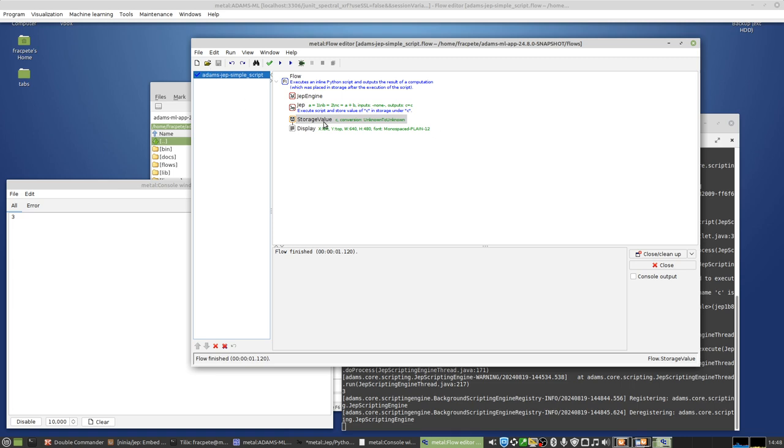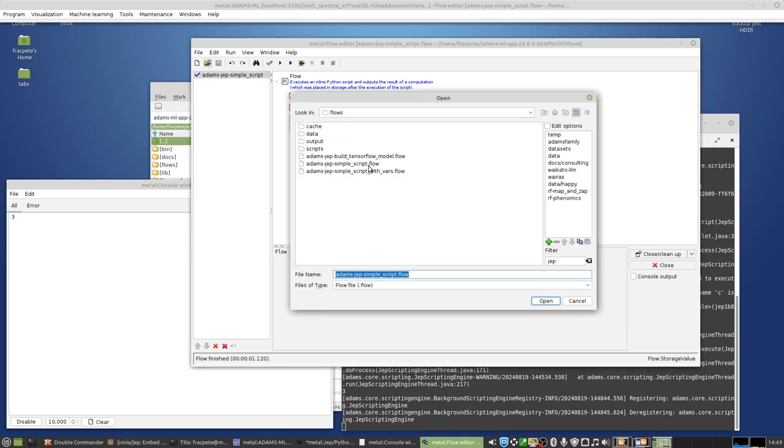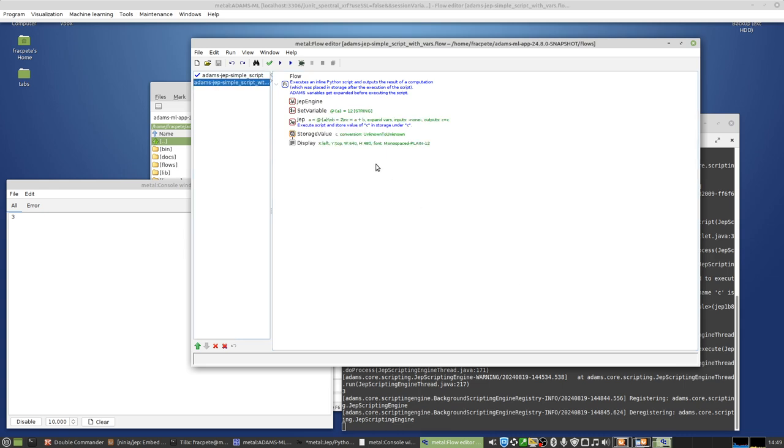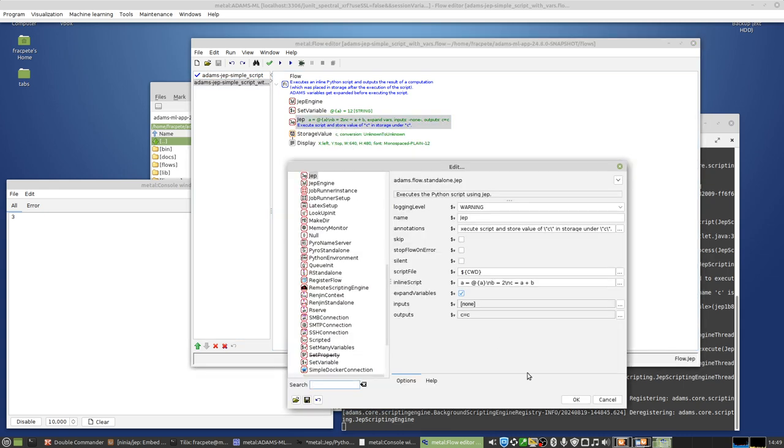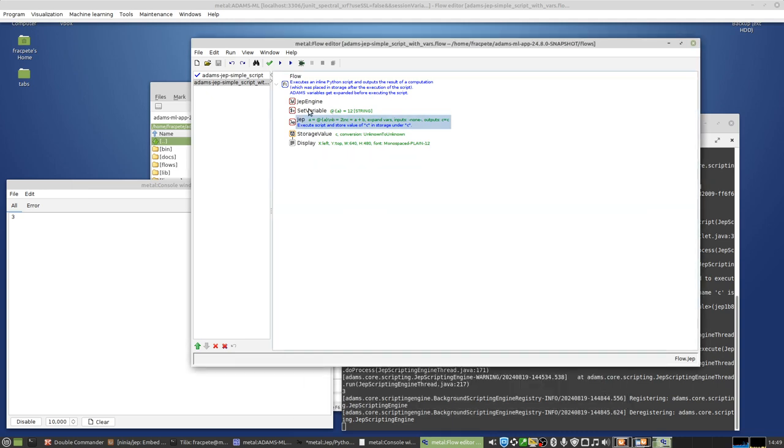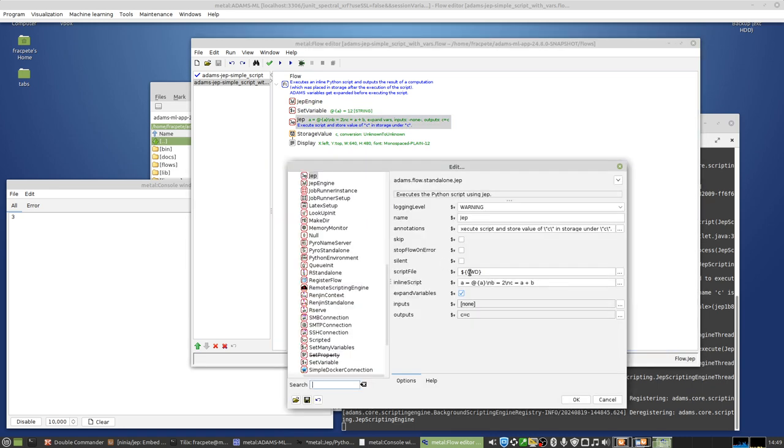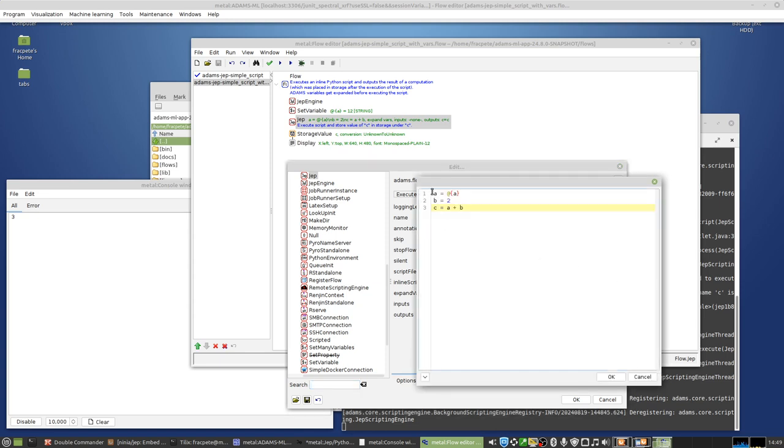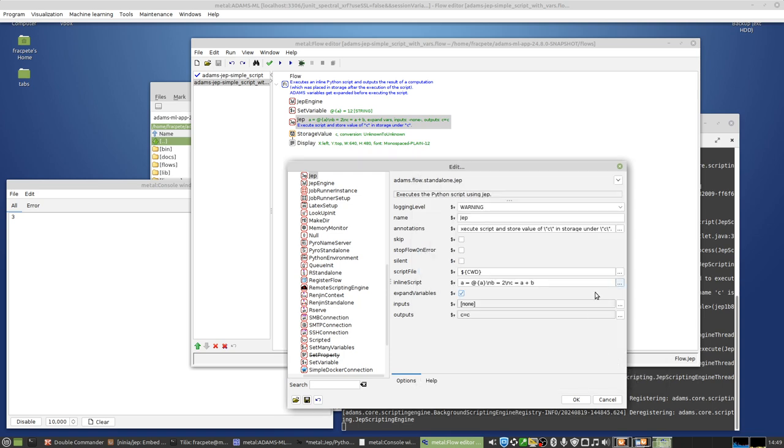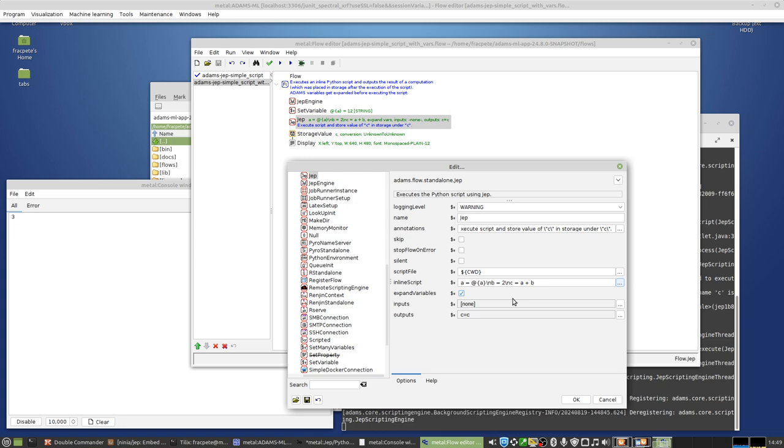You can, of course, also use variables. So in this case, I'm setting a variable A to 12. And if I go in my JEP standalone, you now see that I have an ADAMS variable in there, which then that value, what that variable represents, gets then assigned to A. And what happens here is you have to tick also expand variables so that whenever that script gets executed, the current state of the variables gets expanded in that script and then that script gets executed.